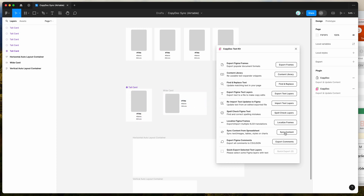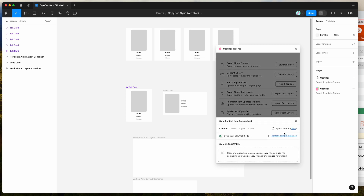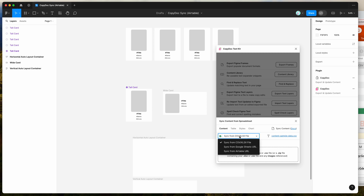What we're going to do is click on the sync content button in the plugin, and then make sure the content tab is selected underneath the tab section. Then we want to change the default sync option from CSV Excel file — click on that dropdown — and change that to sync from Airtable URL.